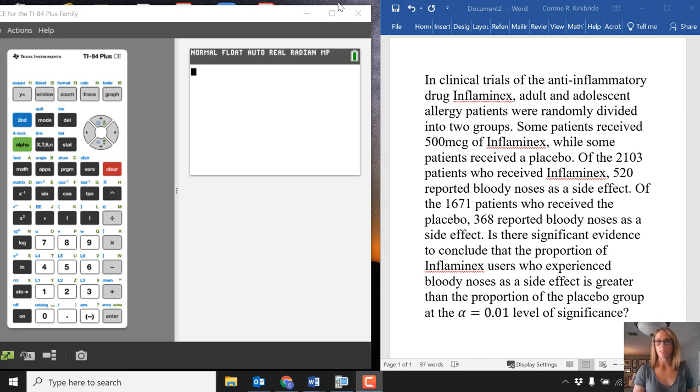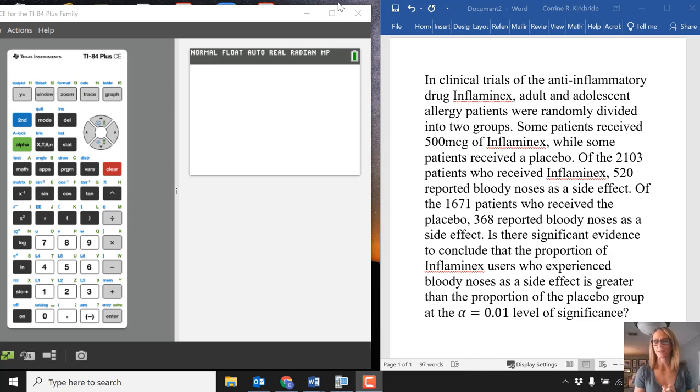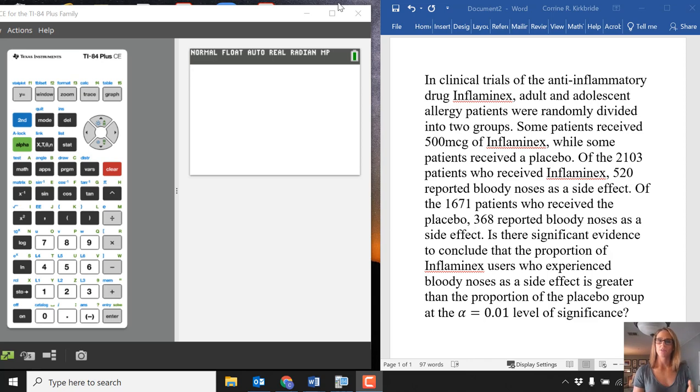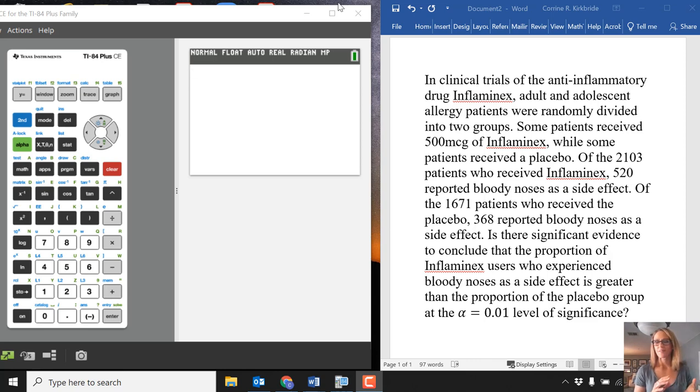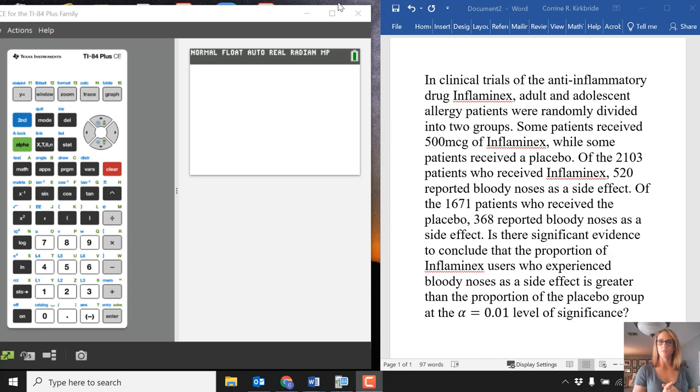We have an example here. It is a fake allergy medication called Inflaminex, and they're looking at side effects. Does the medication cause more bloody noses than people who take a placebo, something that is not medicine?